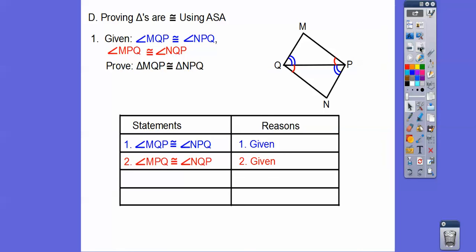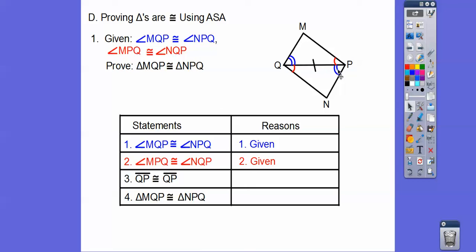It's a four-step proof. Throw the given information down as the first two statements — those are free points. The prove statement is always the last statement, so put triangle MQP ≅ triangle NPQ as statement four. For step three, QP equals QP by the reflexive property — that piece is shared by both triangles. Now you can see angle-side-angle: go from the red angle to the shared side to the blue angle. Write ASA — angle-side-angle — and we're done.